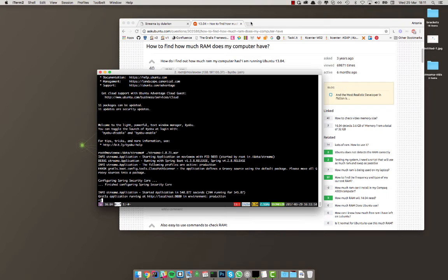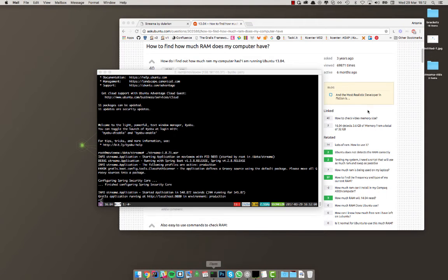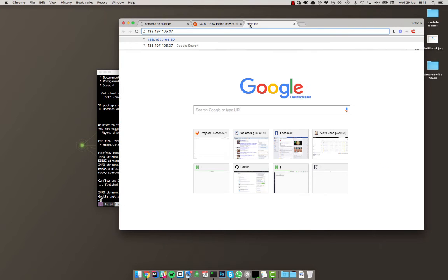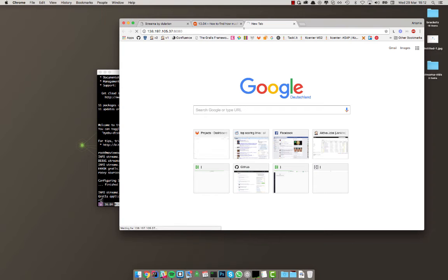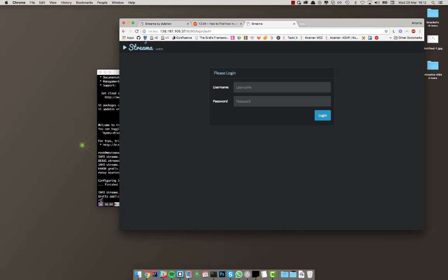So now actually what we're gonna do is, since it's up and running, we're gonna connect to it. Let's see here, gonna connect to it via the IP address and then the port 8080. And voila, here's Streamer.